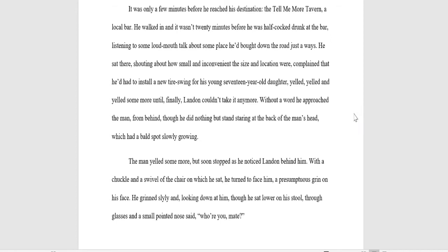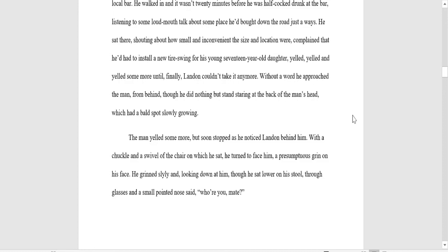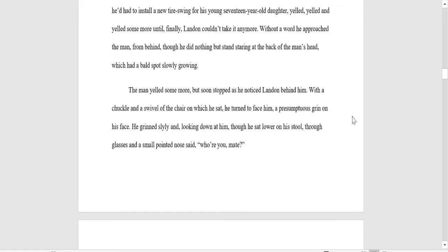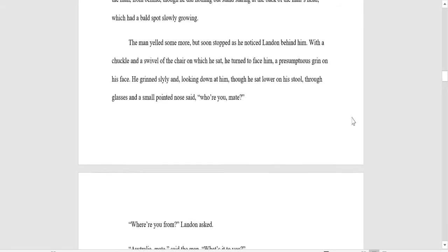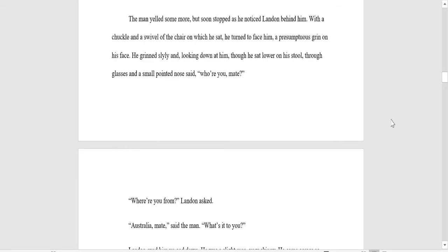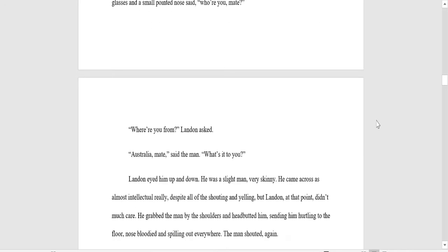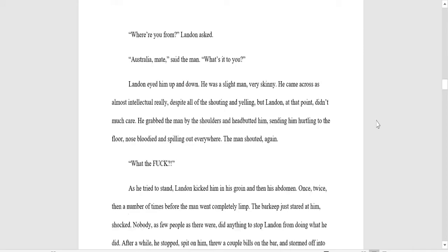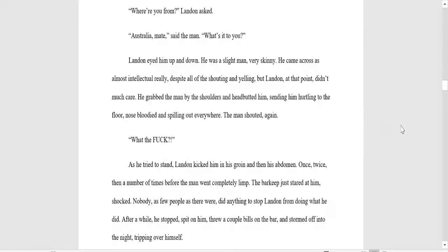He'd walked in, and it wasn't 20 minutes before he was half-cocked drunk at the bar, listening to some loudmouth talk about some place he'd bought down the road just a ways. He sat there, shouting about how small and inconvenient the size and location were, complained that he had to install a new tire swing for his young 17-year-old daughter, yelled, yelled, and yelled some more, until finally Landon couldn't take it anymore. Without a word, he approached the man from behind, though he did nothing but stand staring at the back of the man's head, which had a bald spot slowly growing. The man yelled some more, but soon stopped as he noticed Landon behind him. With a chuckle and a swivel of his chair on which he sat, he turned to face him, a sumptuous grin on his face. He grinned slightly, looking down at him, though he sat lower on his stool. Through glasses and a small pointed nose said, Who are you, mate? Where are you from? Landon asked. Australia, mate, said the man.